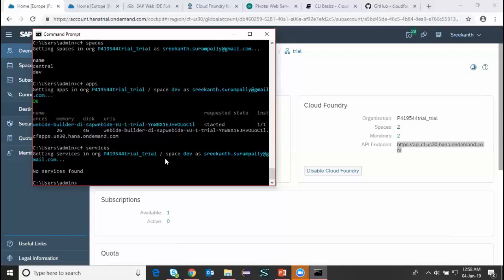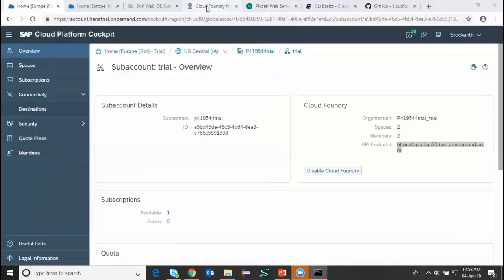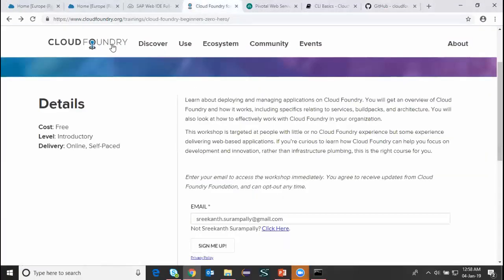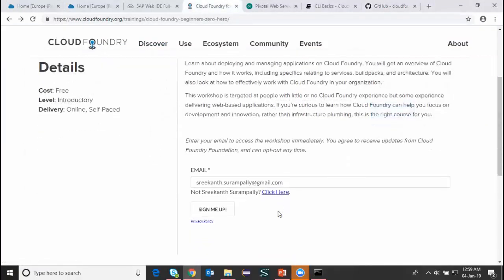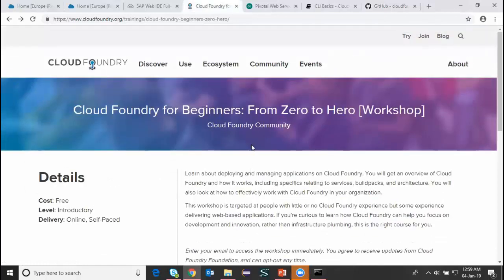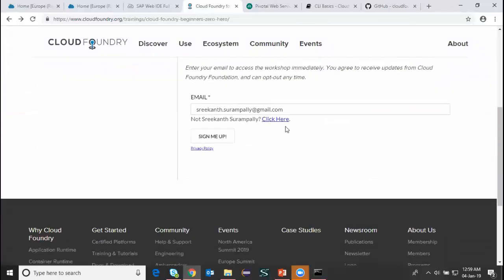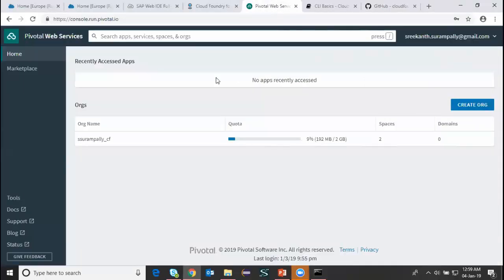To get started at a basic level, there is a training tutorial provided by the Cloud Foundry organization. You can find that tutorial on the Cloud Foundry website — there's a course called something like 'From Zero to Hero' where you provide your email and get the course content. You also get a cloud service from Pivotal.